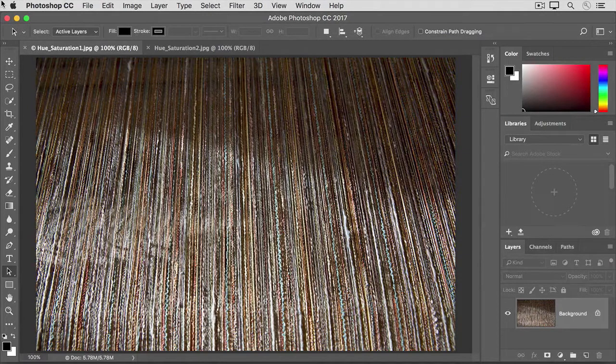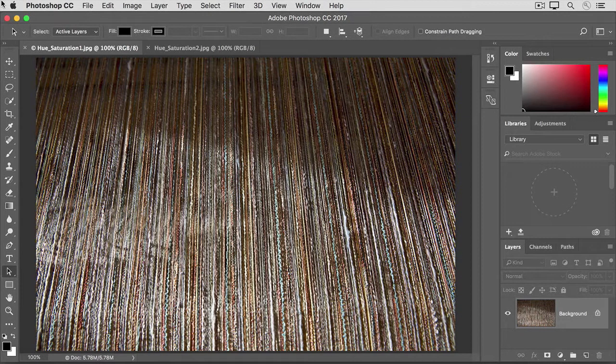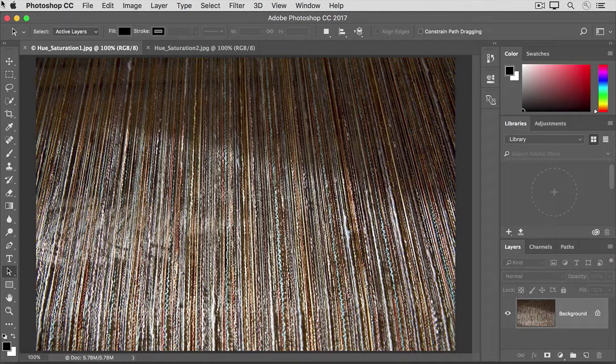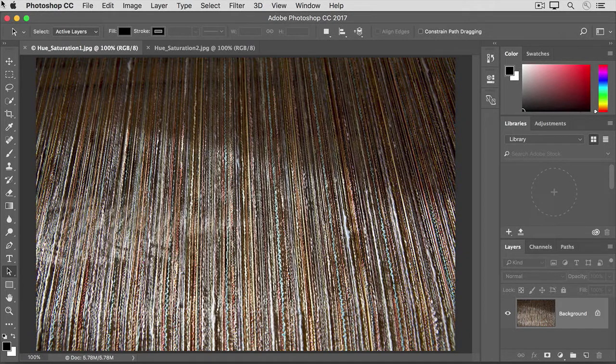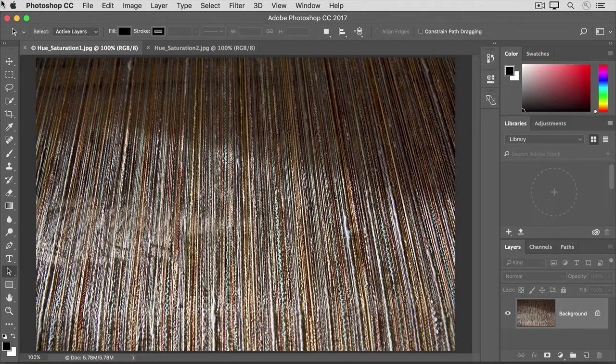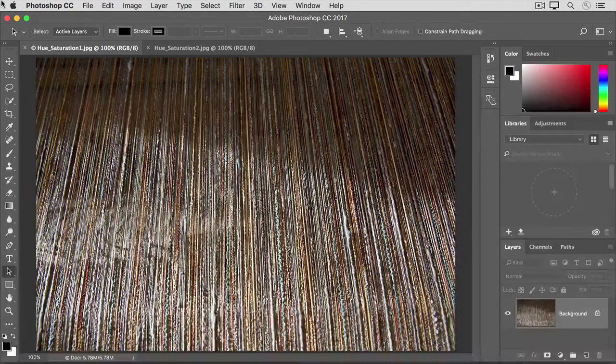The Hue Saturation adjustment lets you adjust not only color saturation, but other properties of color too. And it gives you the option to adjust either particular colors or all the colors in an image. So you get more control over color with this adjustment than with the Vibrance adjustment that we looked at earlier in this tutorial.